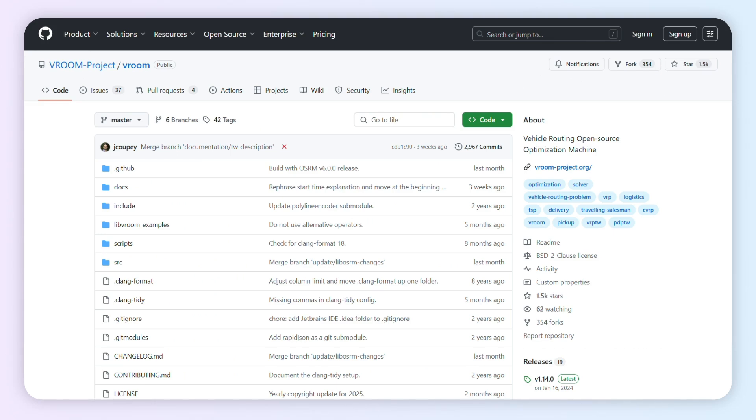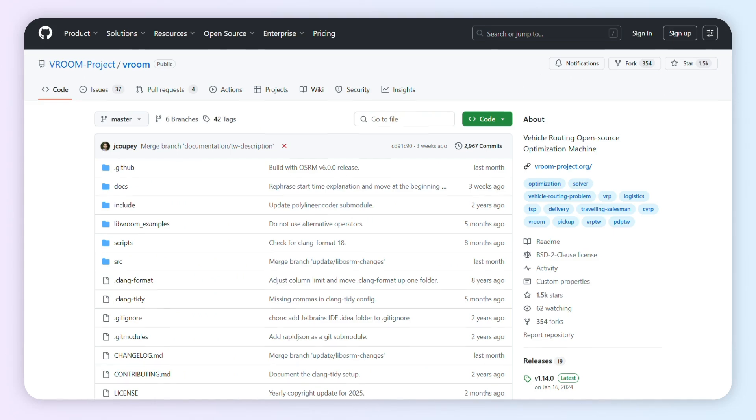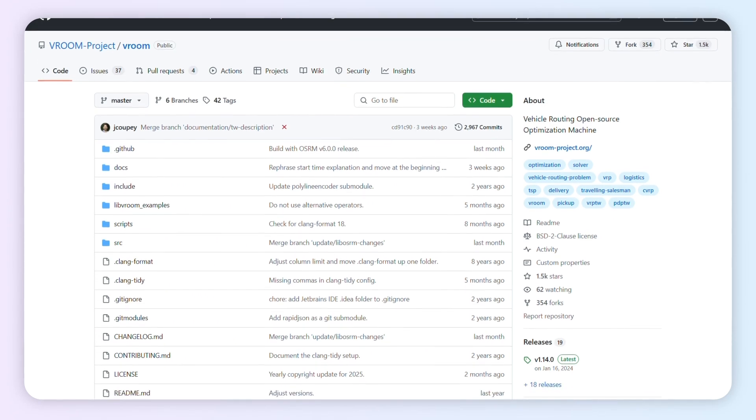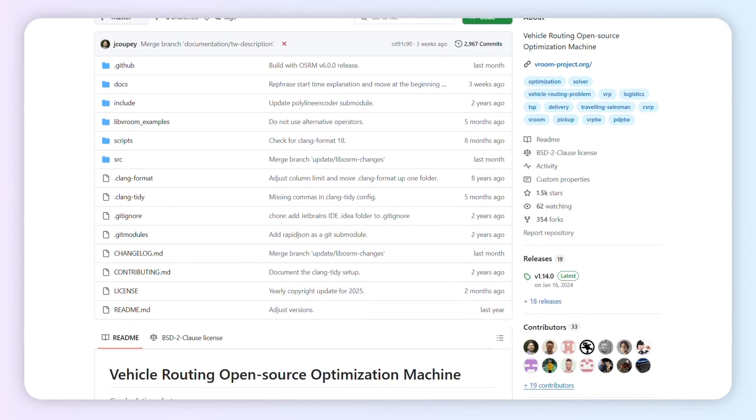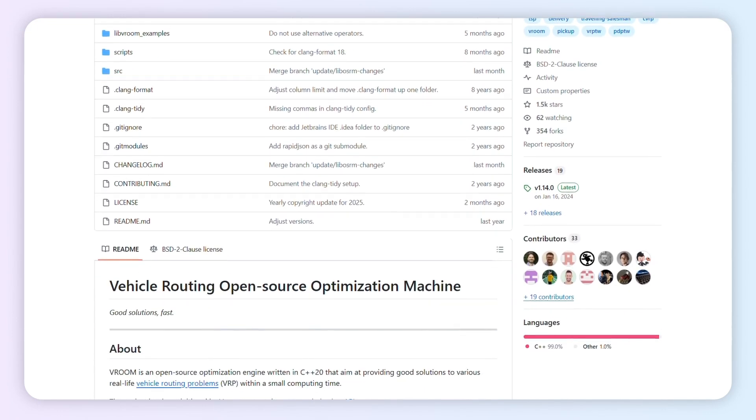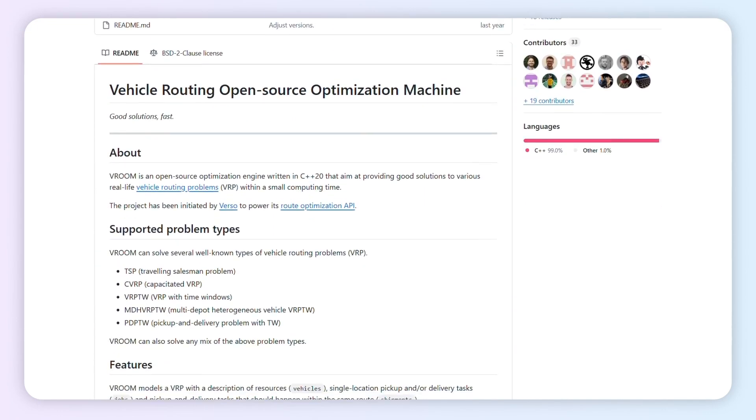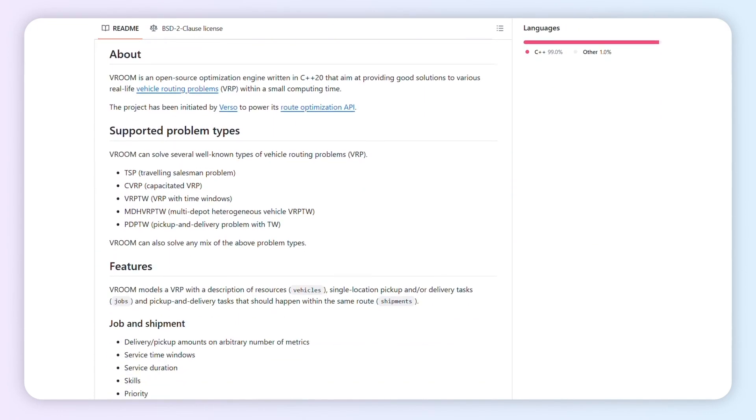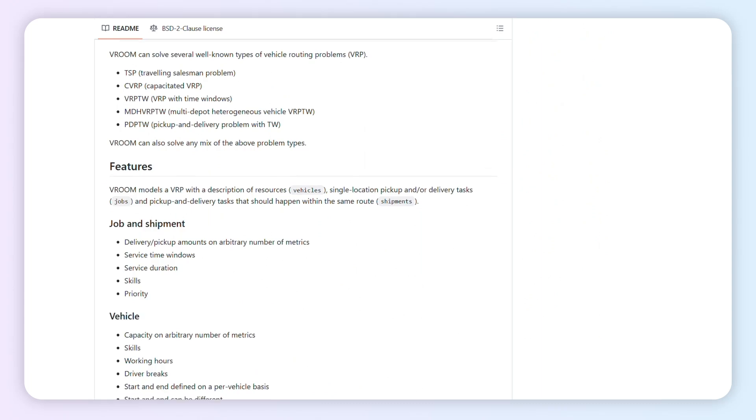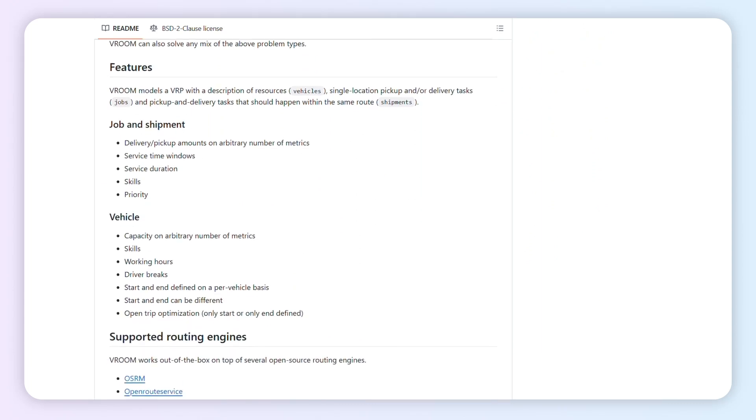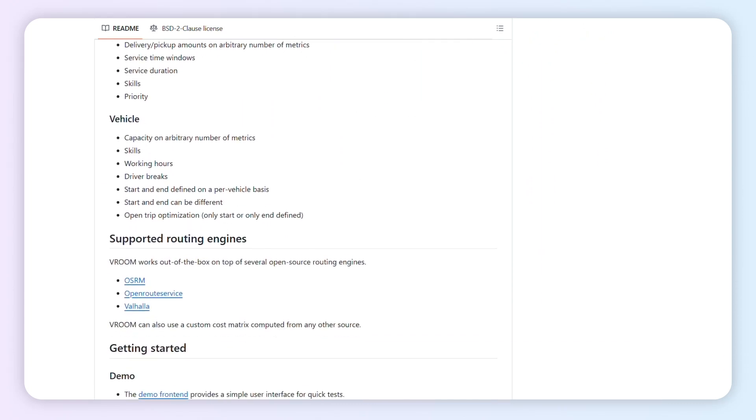Vroom is a lean, MIT-licensed engine that solves routing problems fast through a simple JSON API. You can be up and routing in minutes. No heavy ops needed.